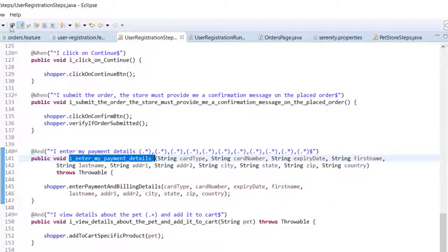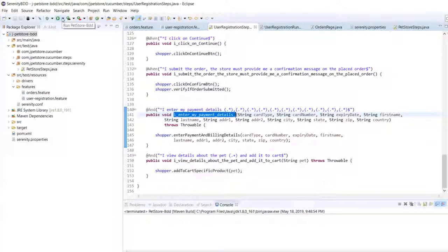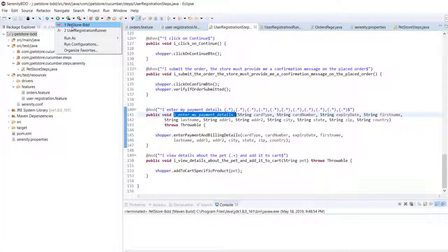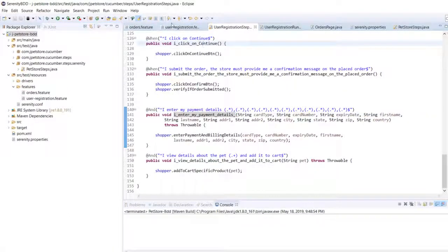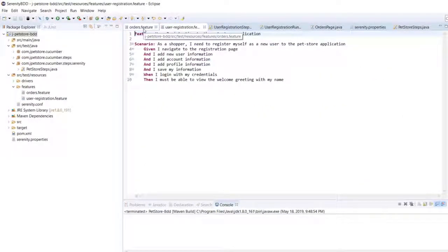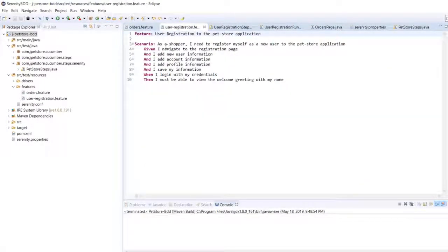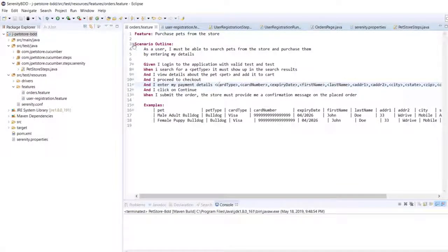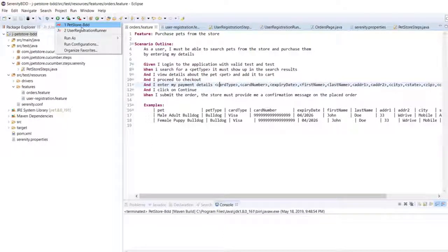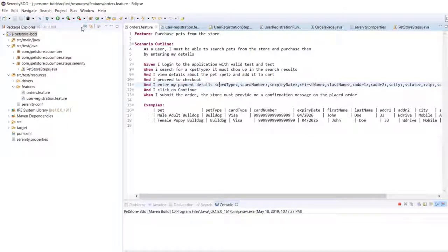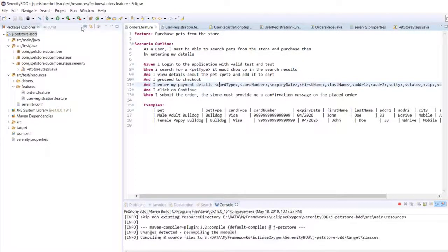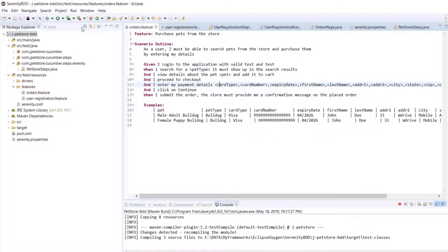Now that we have the scenario outline ready, let us go ahead and build this project. We have two scenarios or two feature files. One is the user registration and the other is placing orders. However, this feature file, whatever scenario we have here will be executed twice. Let us build this and let us see the test run.